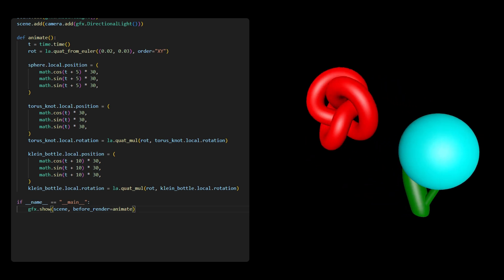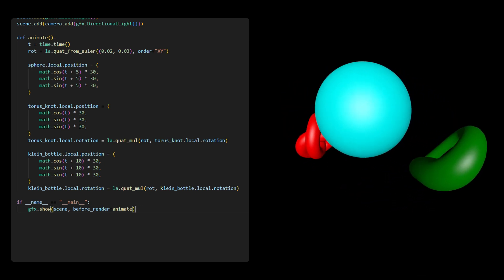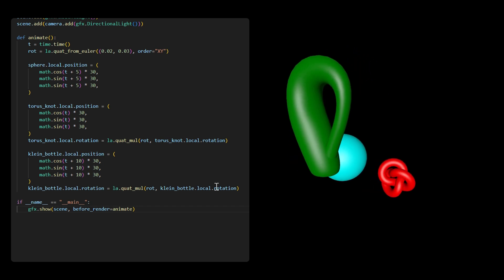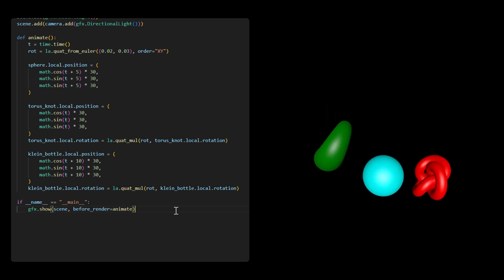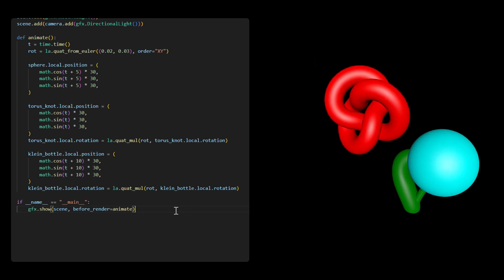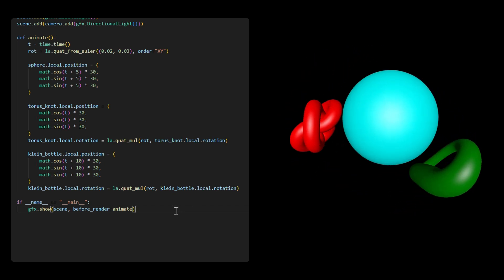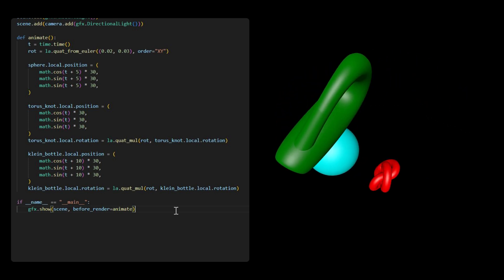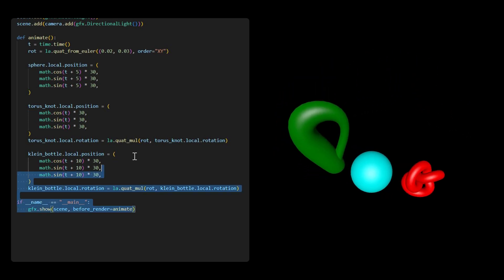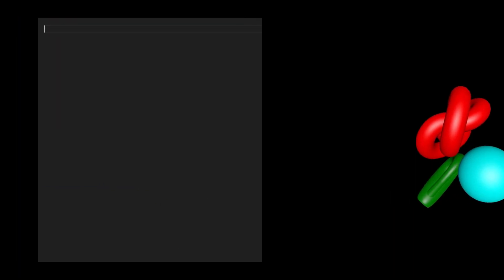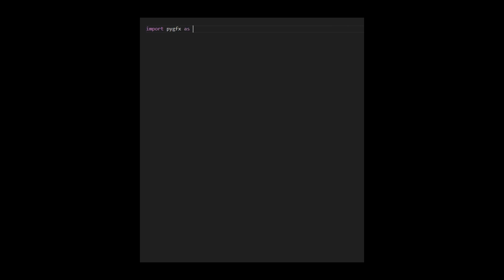In the following, I'll show you how to render the same objects multiple times using instance drawing in the PYGFX engine, which is faster than drawing each object individually. Once again, we need to first import the PYGFX engine in the Python Linear Algebra module, and then create an empty scene object.